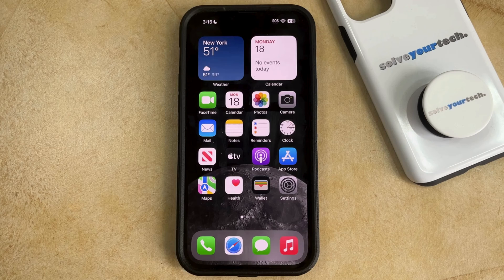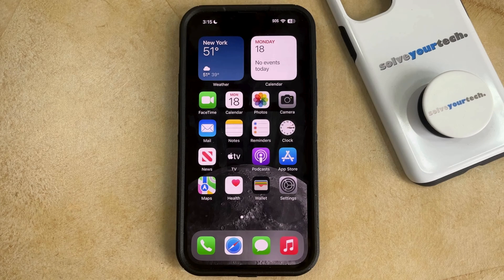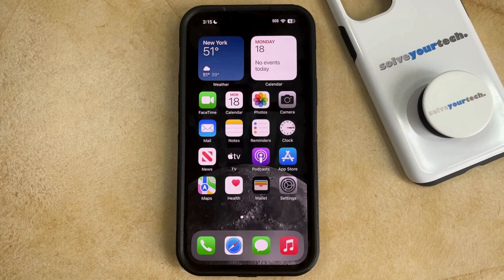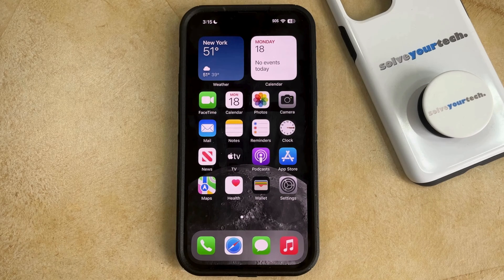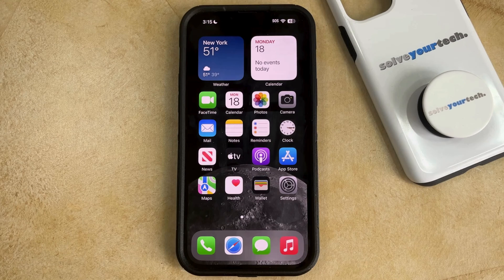Before we get started, it's important to note that you can have up to 40 days to recover a picture that you've deleted. However, this amount of time can shorten if the iPhone storage is nearly full or if you permanently delete the picture from your phone manually.